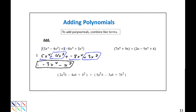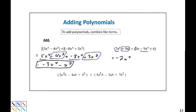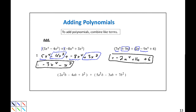Our next example is (7n to the 4th plus 9n) plus (2n minus 9n to the 4th plus 6). Again, we can combine like terms. Notice we have 7n to the 4th and negative 9n to the 4th — I start with the highest exponent I see. 7 minus 9 would be negative 2, so this would be negative 2n to the 4th. We also have 9n and 2n we can combine: 9 plus 2 would be 11, so that's plus 11n. And I'll bring down the plus 6. So this becomes negative 2n to the 4th plus 11n plus 6.